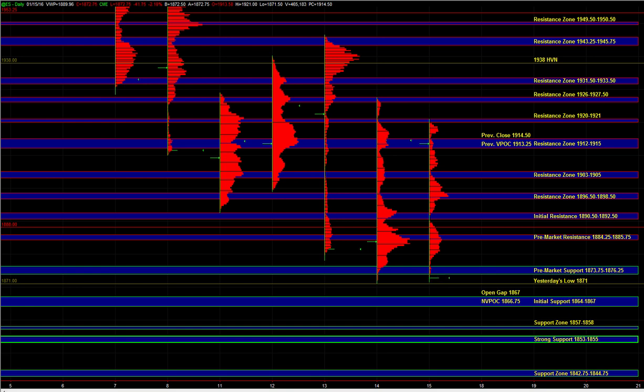The only time where it would make sense to be a little bit more careful on shorting any of the zones above is if we were getting price action similar to yesterday morning where it wasn't just a normal bounce, but it was a larger time frame participation bounce where it was just fluid price action to the upside, decent momentum to the upside. So in that situation, it would make sense to be a little more careful, but the pre-market resistance, initial resistance, these are good spots for sell side to be active.